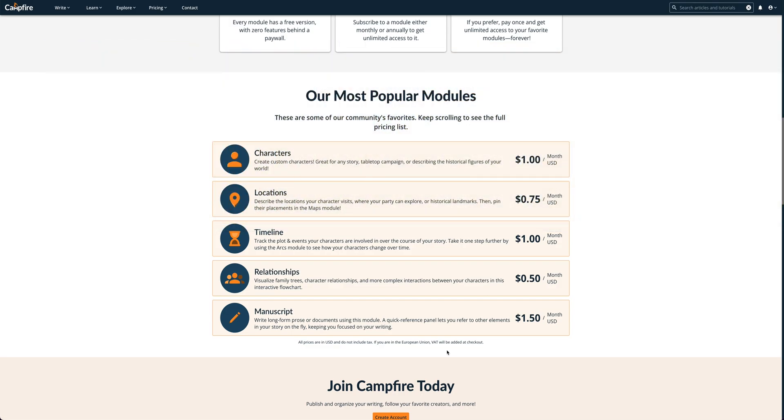And that's it. It's easy to bring your story into the manuscript module. Check out the full written tutorial linked in the description for more information and try Campfire for free.